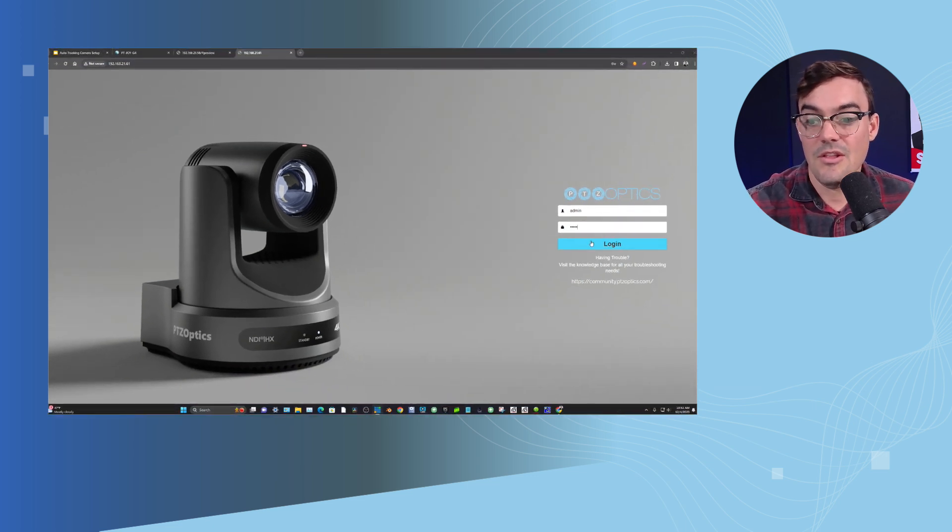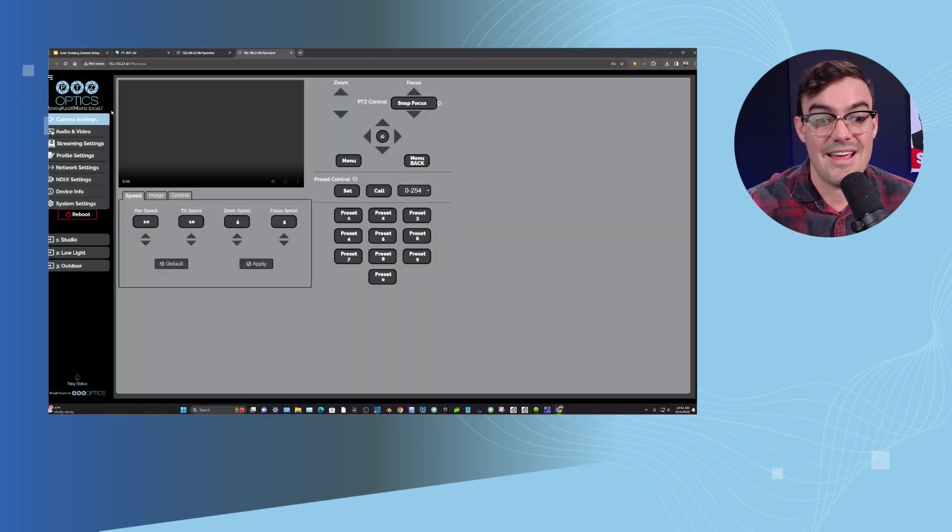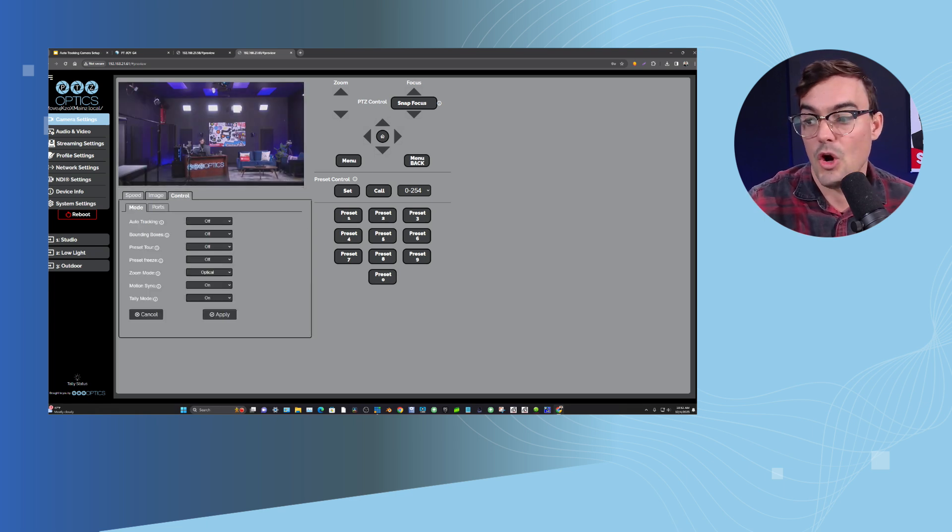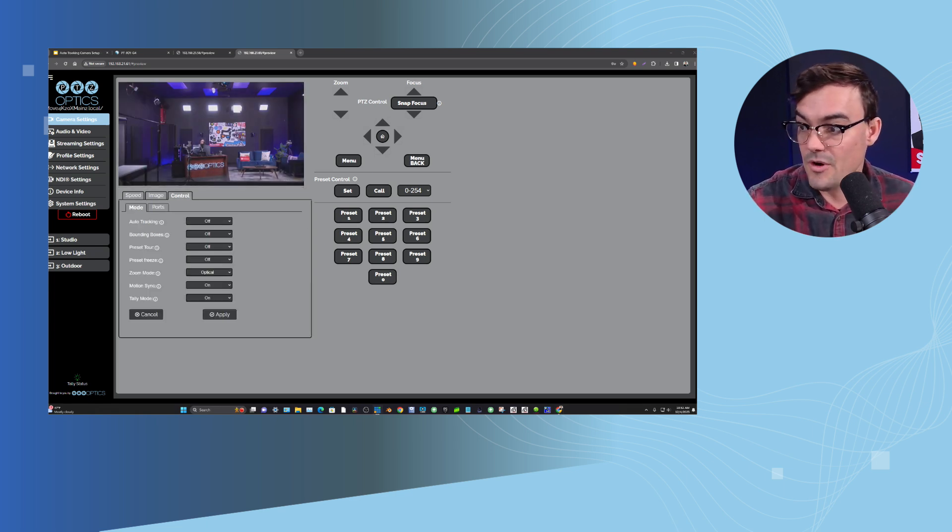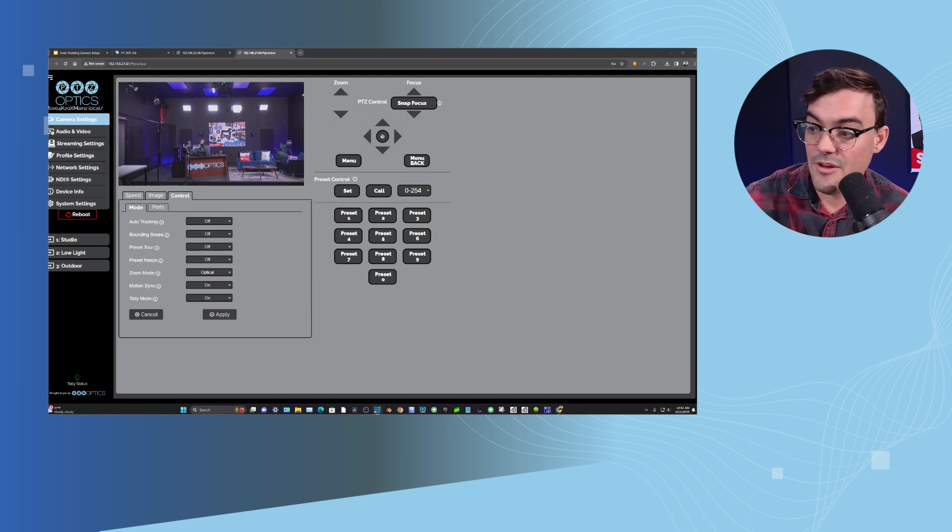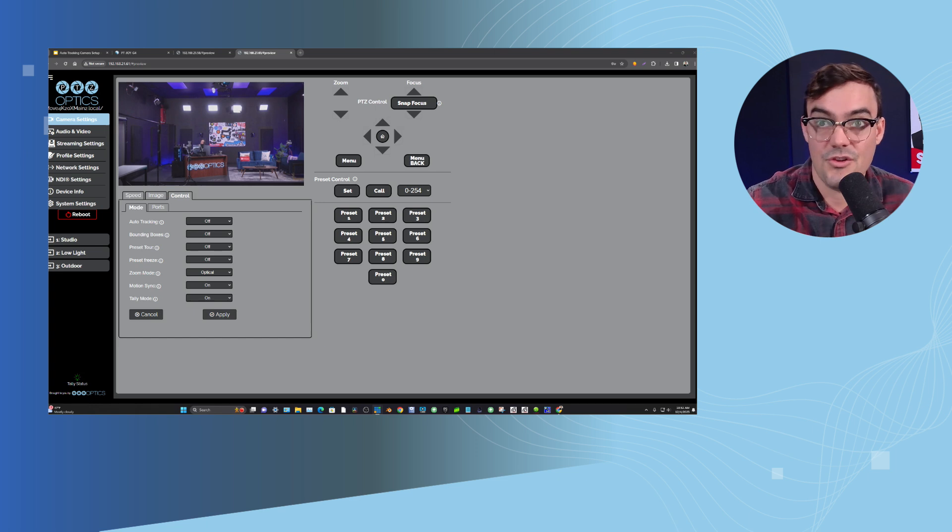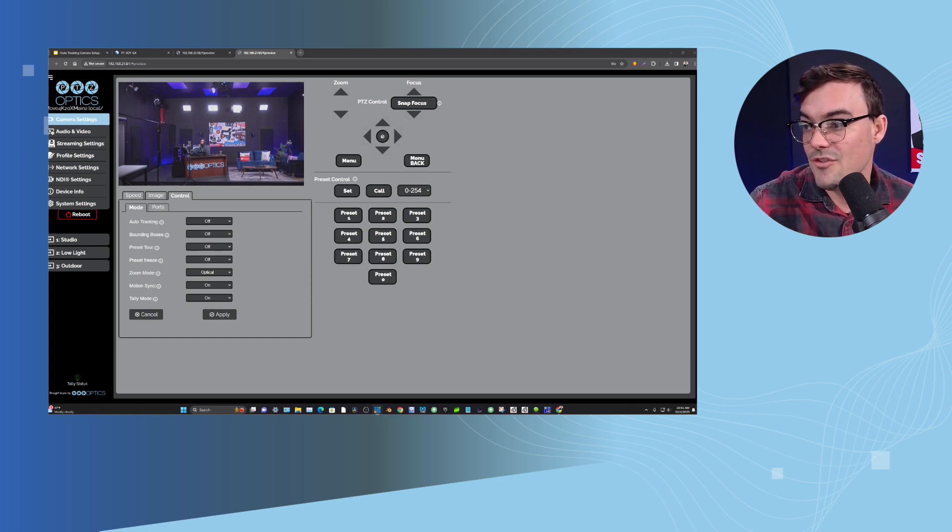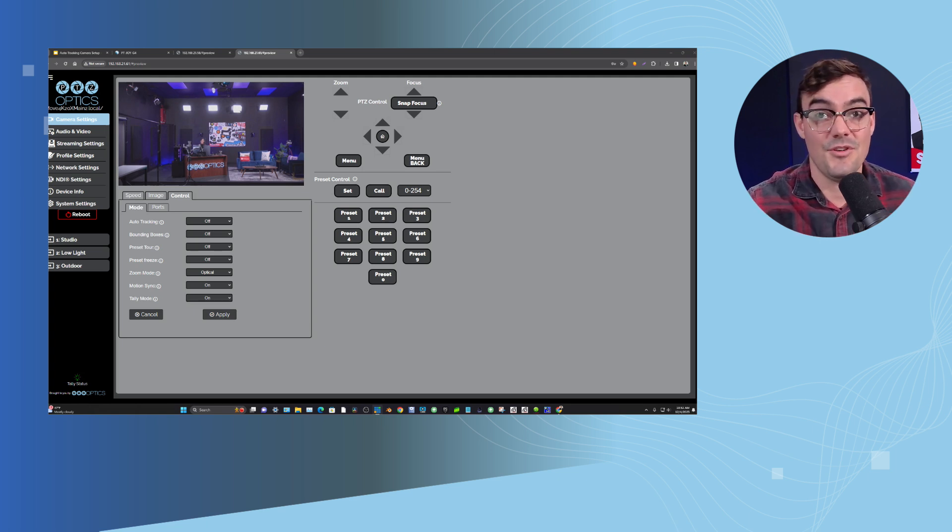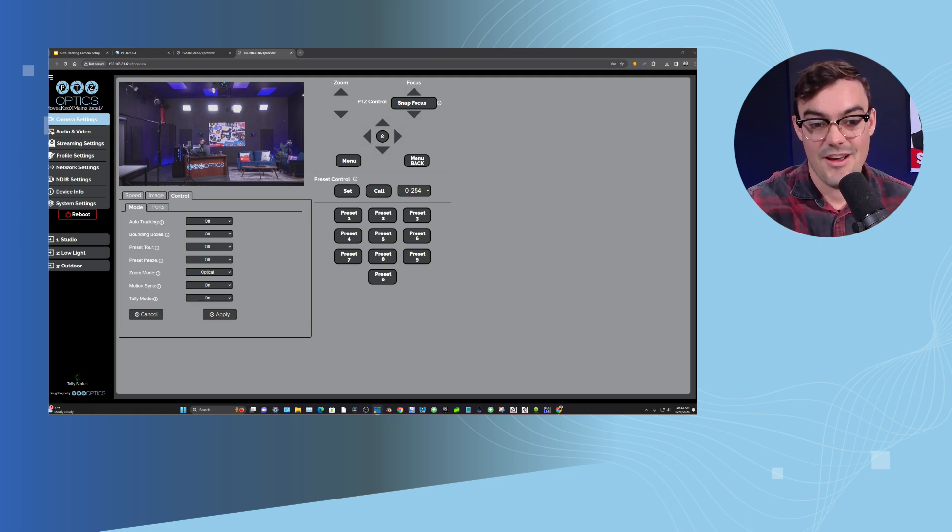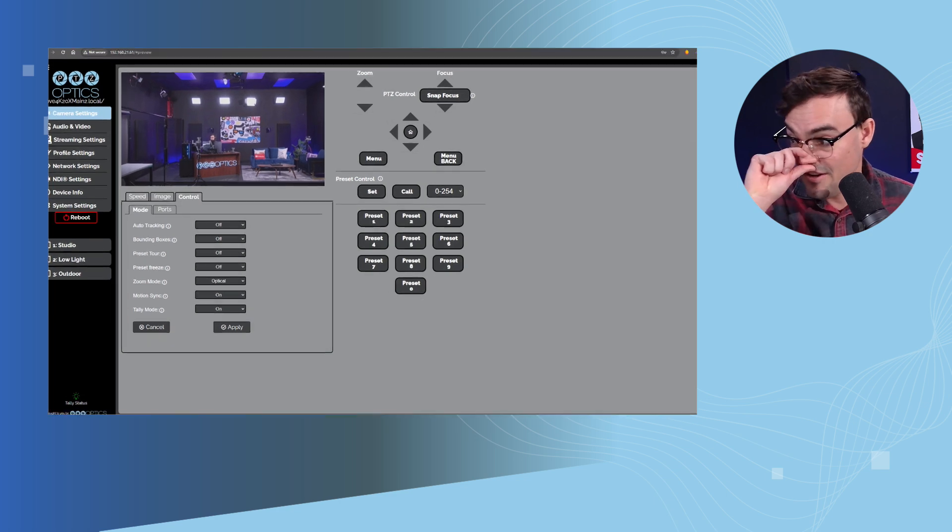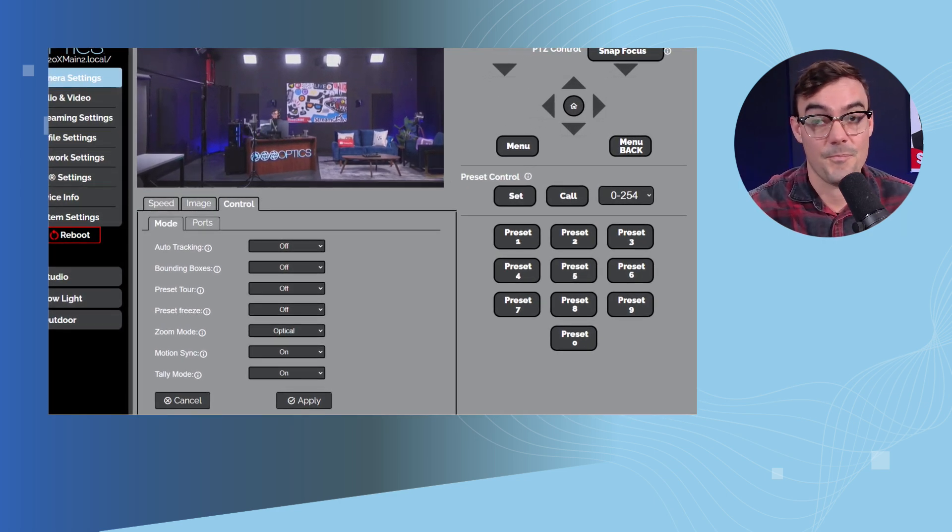And when I log into this camera, I want to show some of the additional features that the Move 4K have. The Move 4K cameras are a little bit more advanced. They're a little bit more expensive. They have a little bit stronger processing power as well. So they have some additional features for auto tracking. And I'm going to show that in just a moment here. In fact, I need someone to come in and help me with this feature, because this feature is the presenter lock feature.